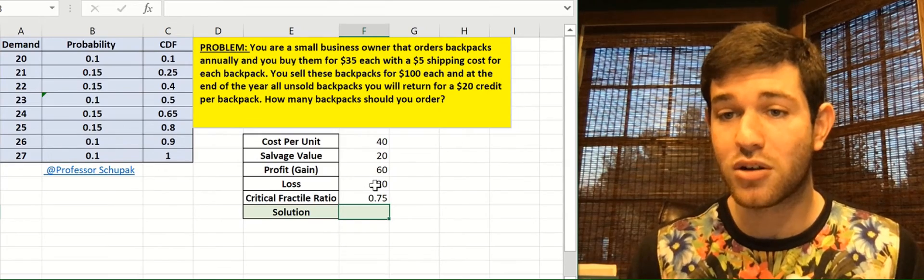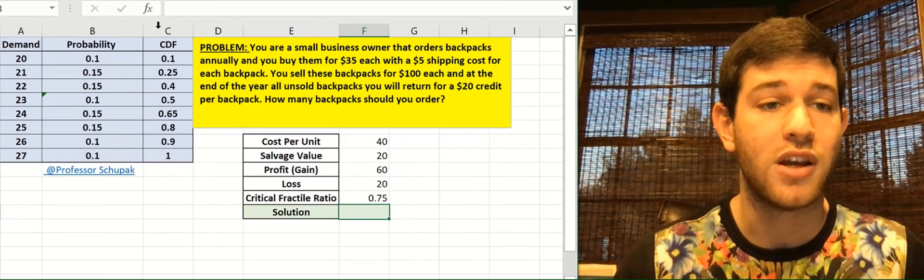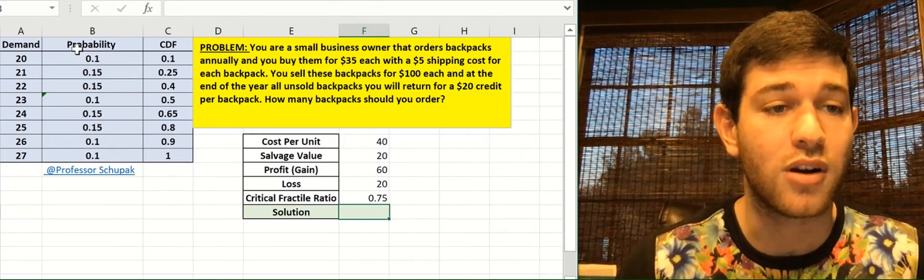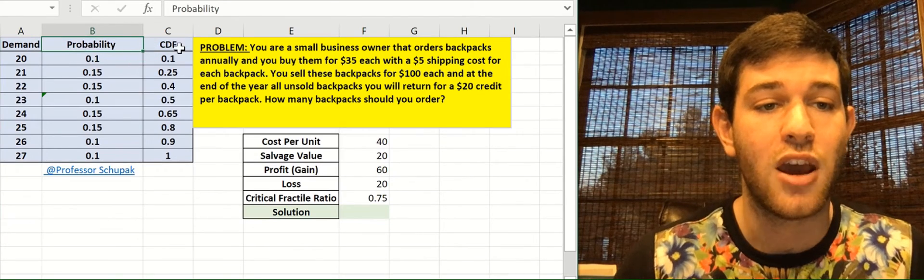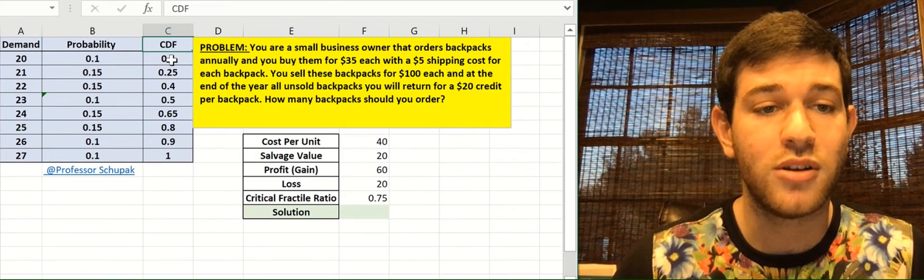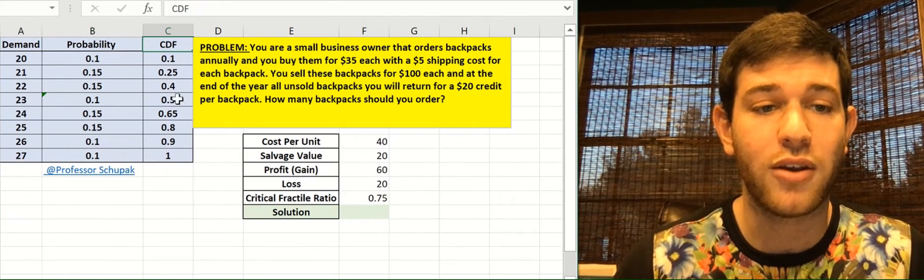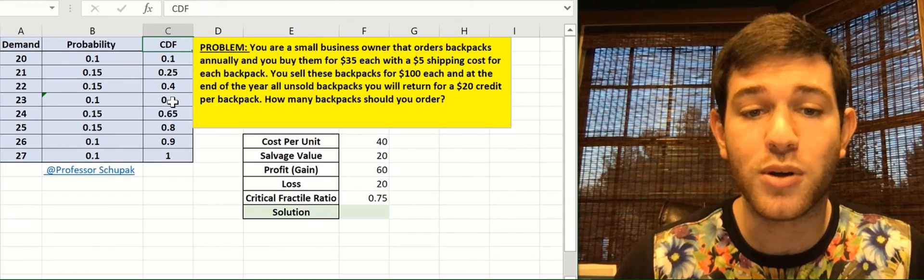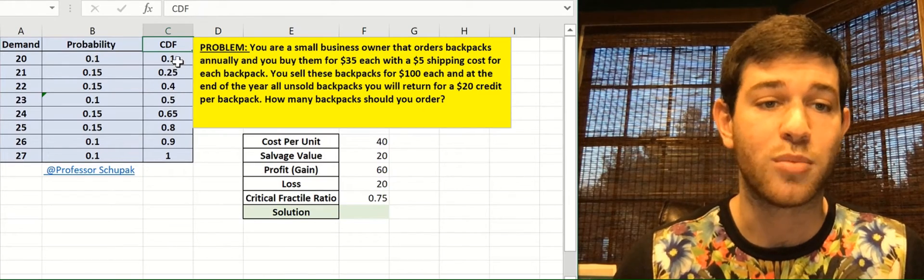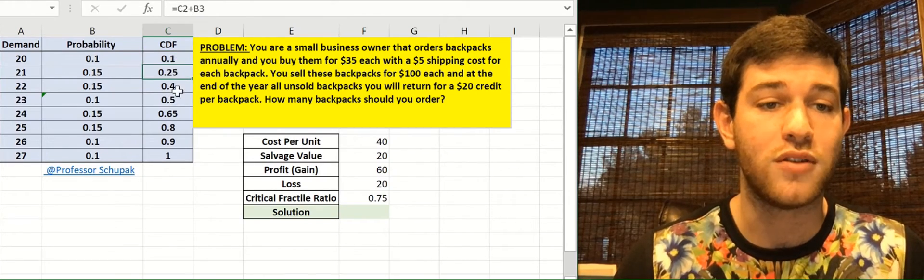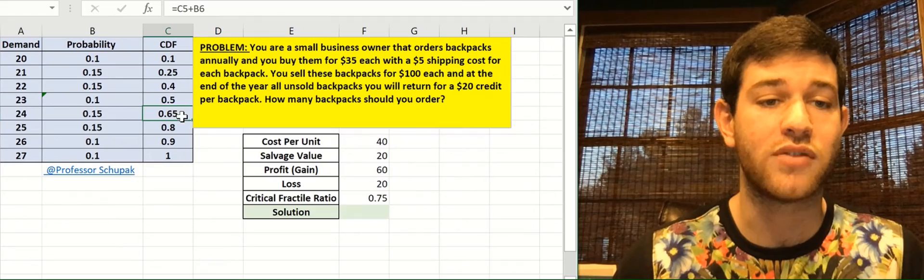With this information, we're now ready to figure out the answer. So we go back into our table, this blue one over here, and we go down the cumulative distributive frequency until we find a value either equal to 0.75 or greater than it. So 0.1, 0.25, 0.4, 0.5, 0.65, those are all less. Those don't work.